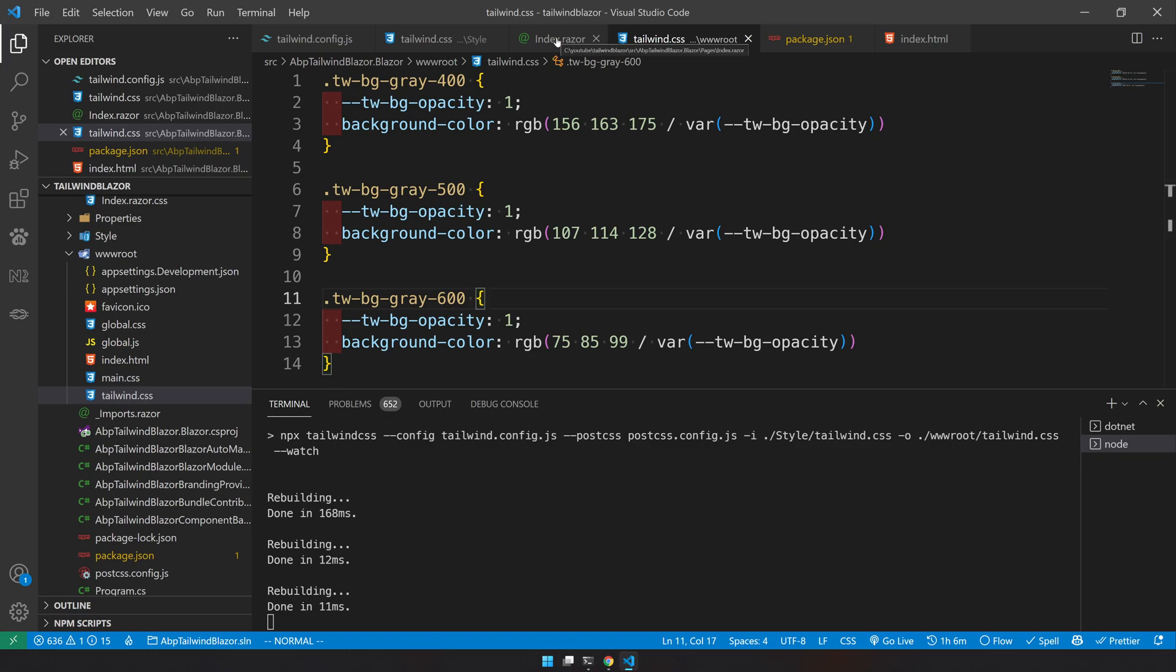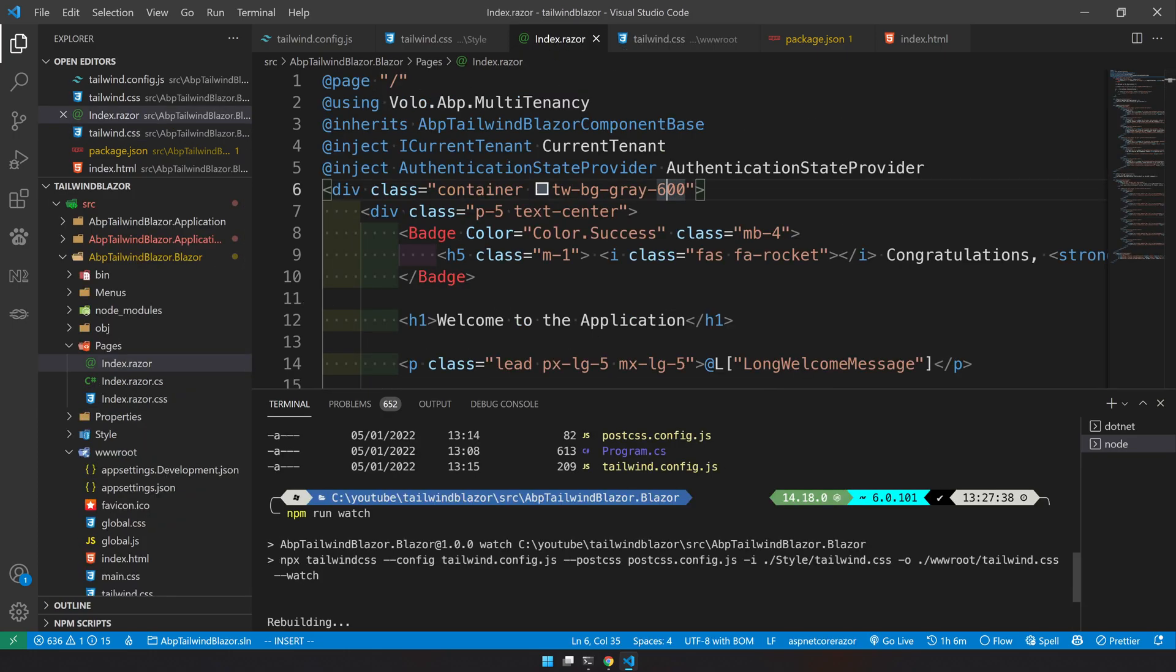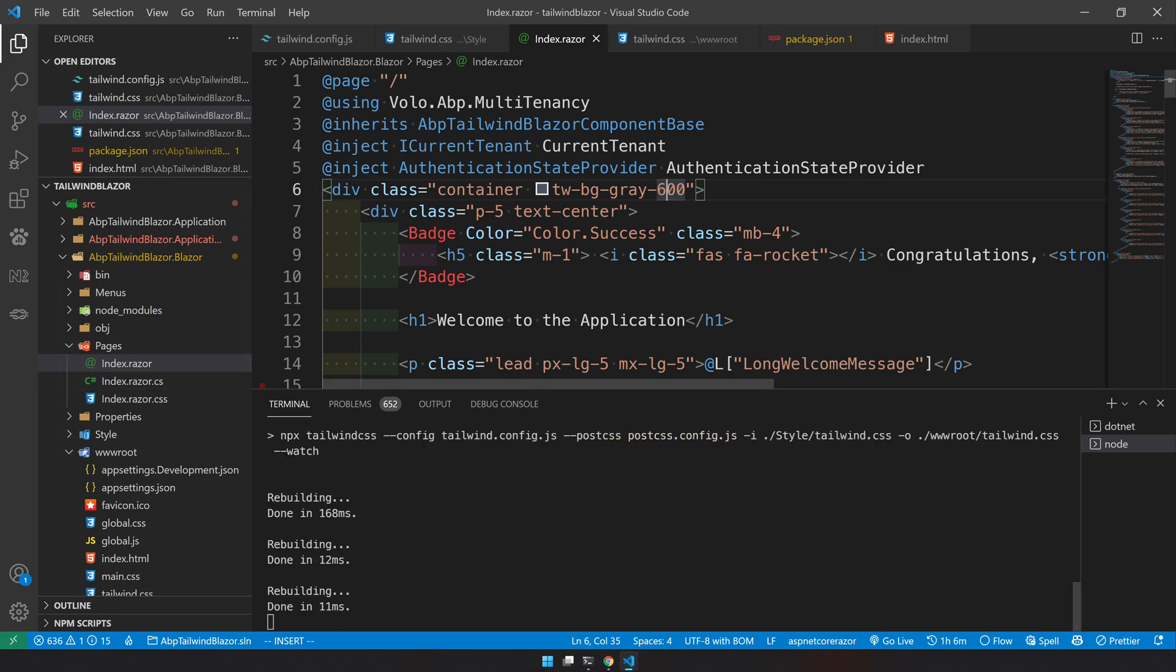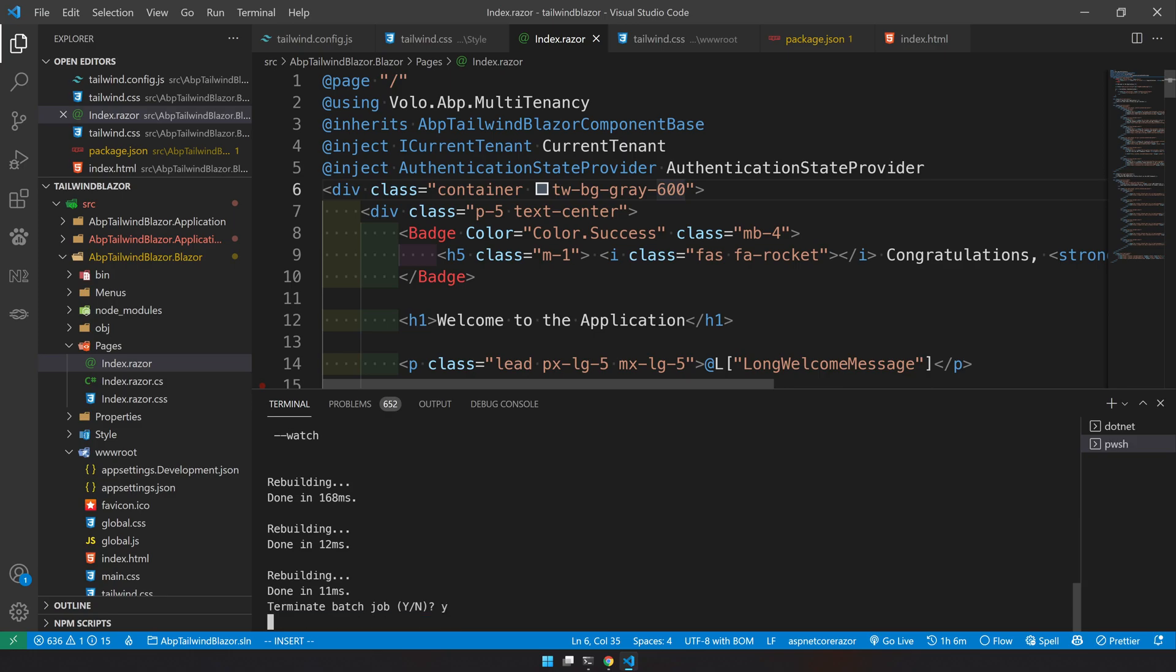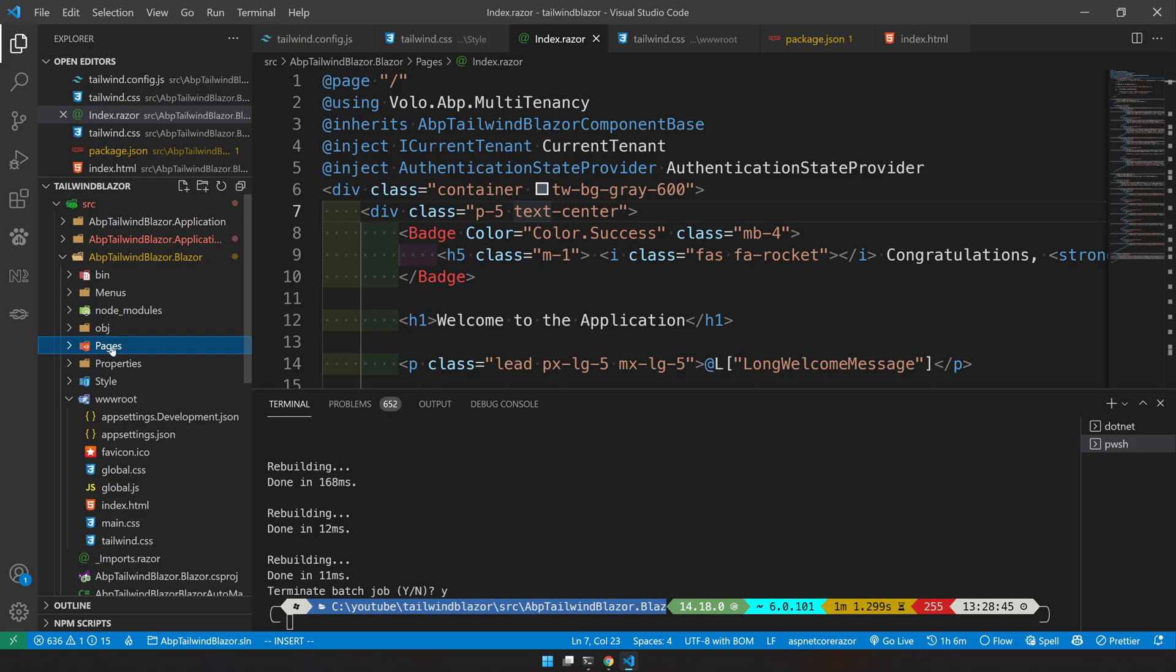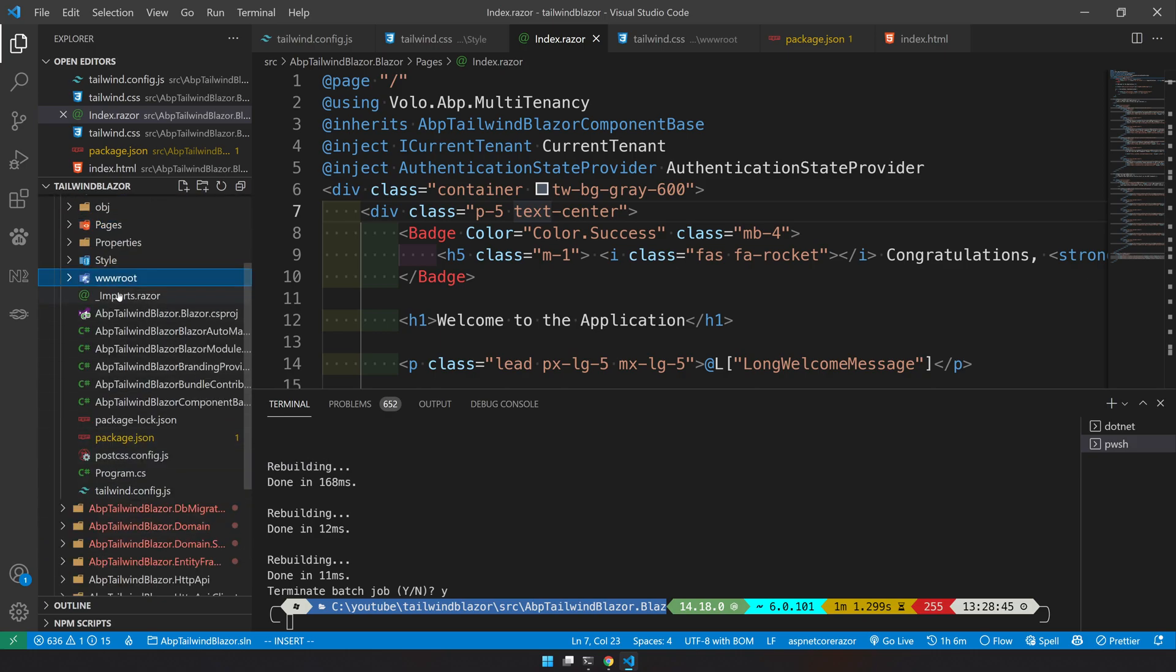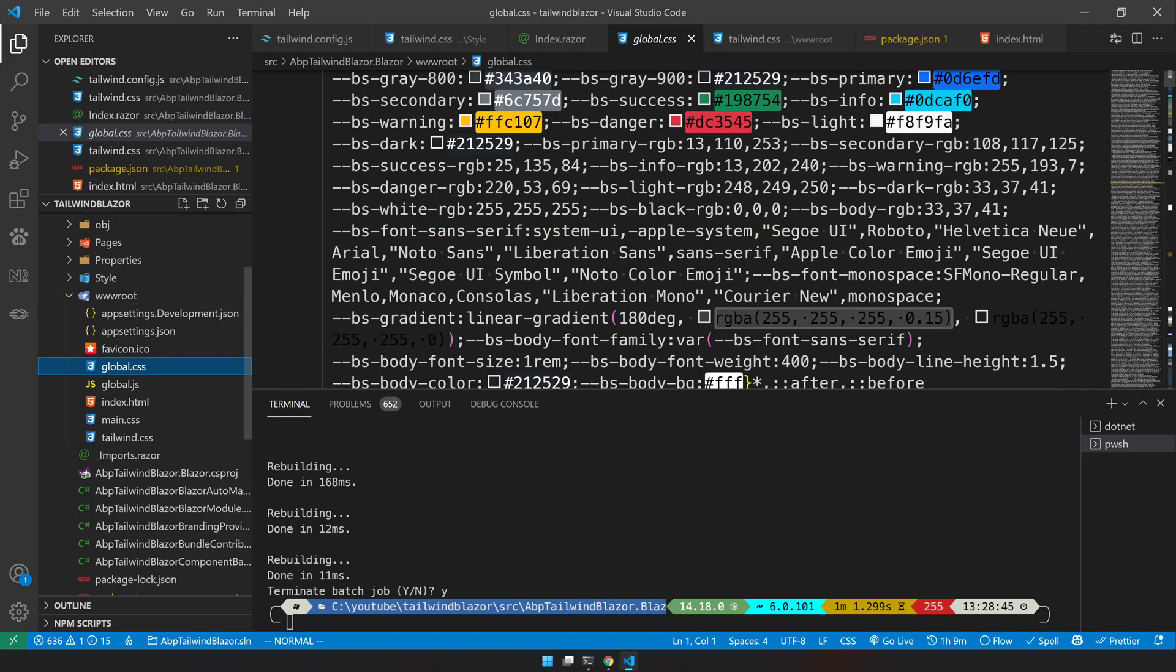So if you are playing around and seeing like, I want to see how this looks and that looks, you can use npm watch to keep updating that. Or you can actually leave it to the build because if you are using Visual Studio, the build command, every time you run it, the build will kick in and automatically update your CSS.